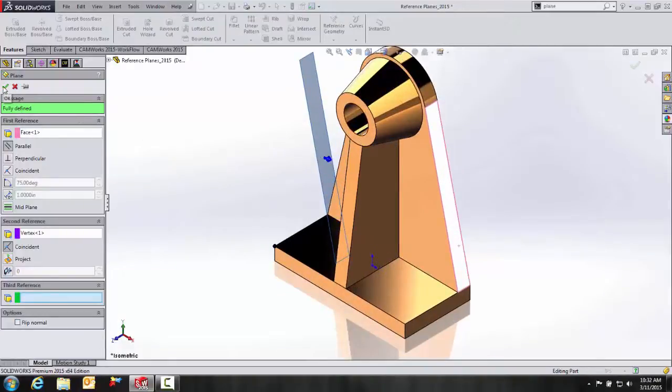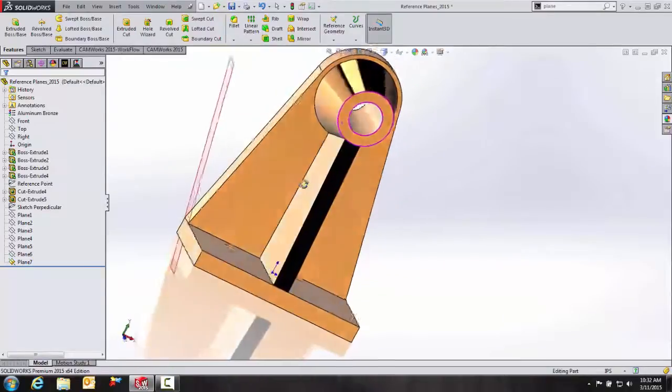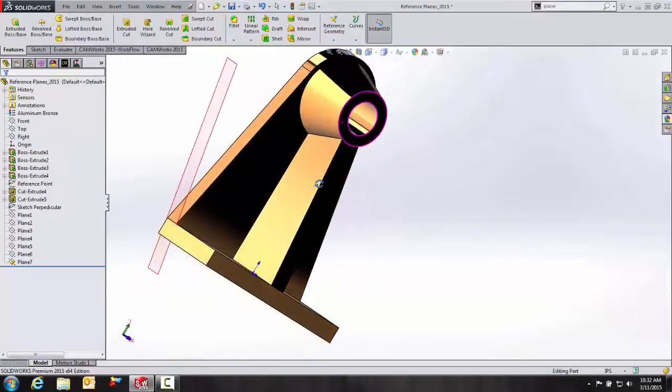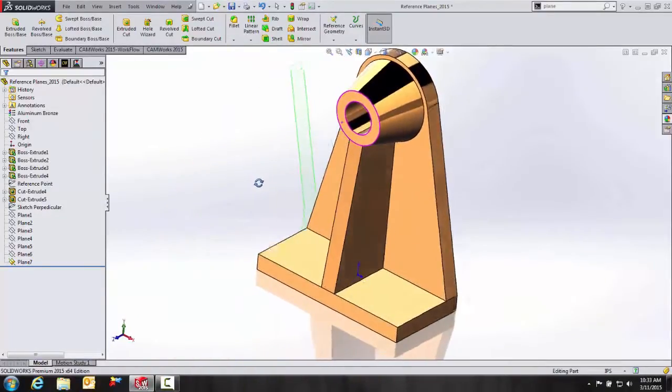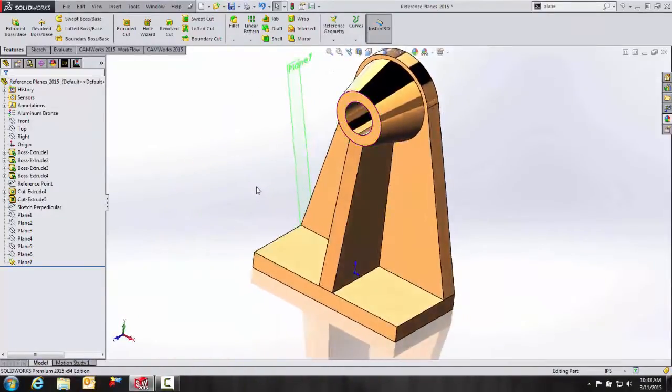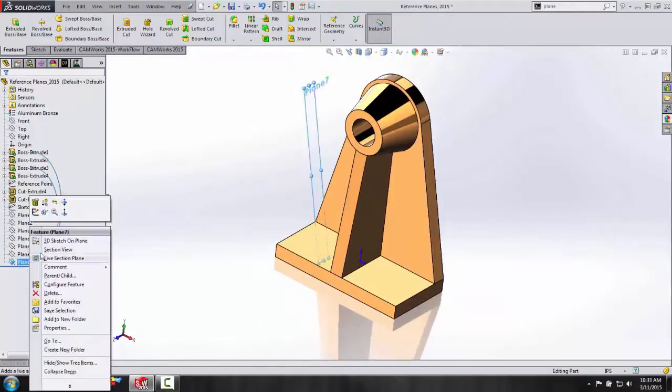And I want to make sure my parallel relation is applied or fully defined. Green checkbox. And we'll hit OK. It's easy as that.